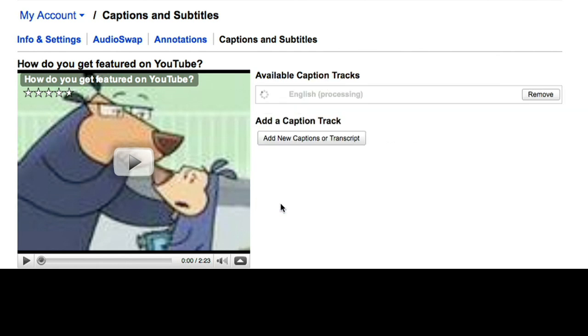Then click Upload File. Your work is done. Now Google will take your transcript and use speech-to-text technology to figure out precisely when the words appear in the audio.